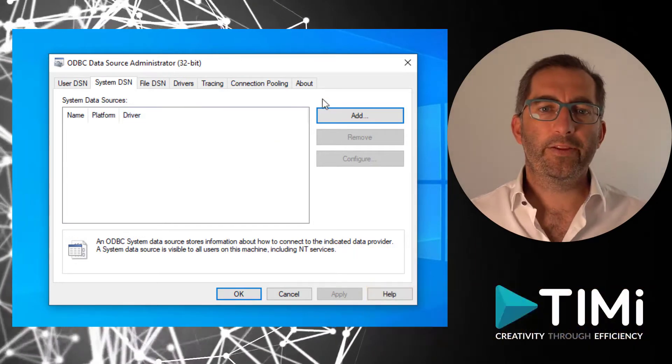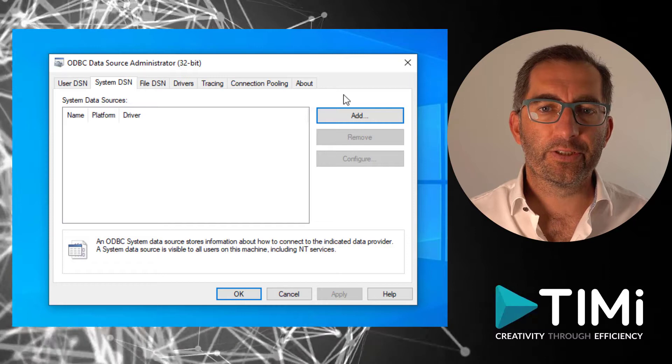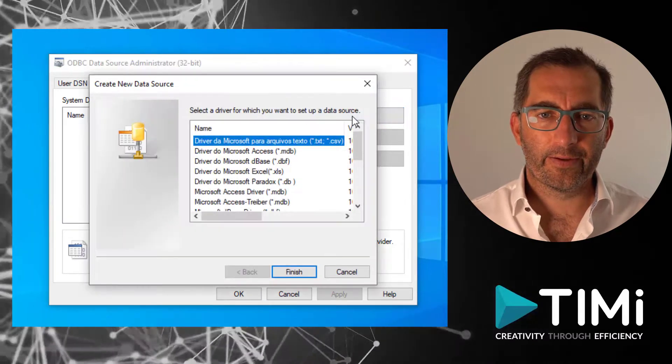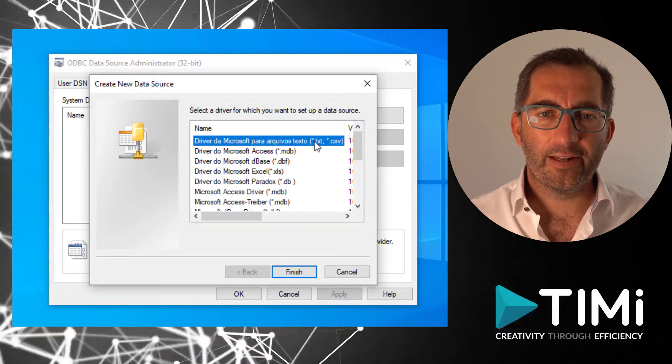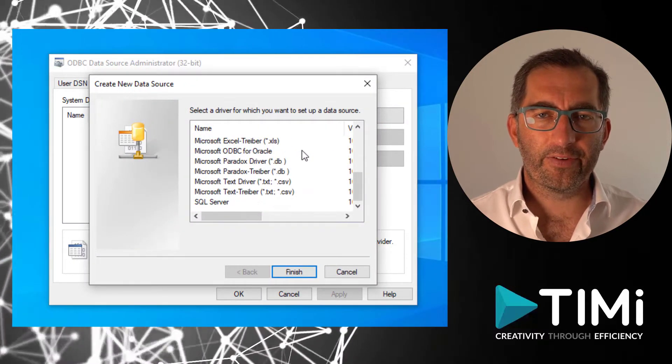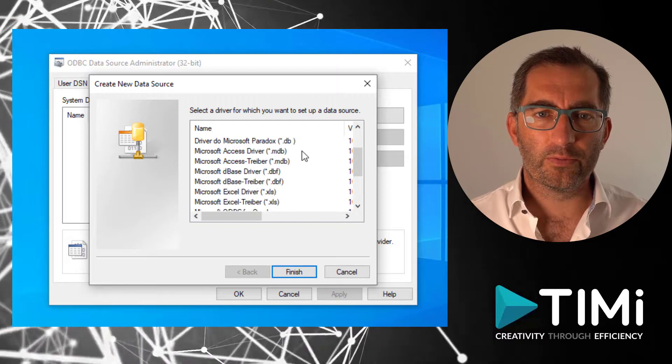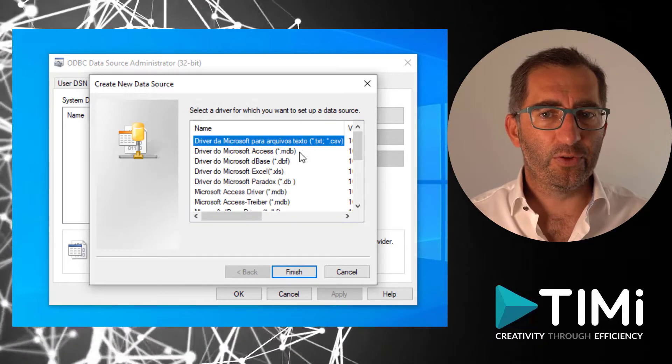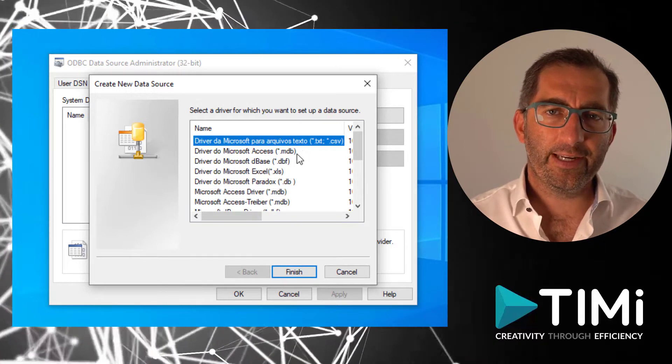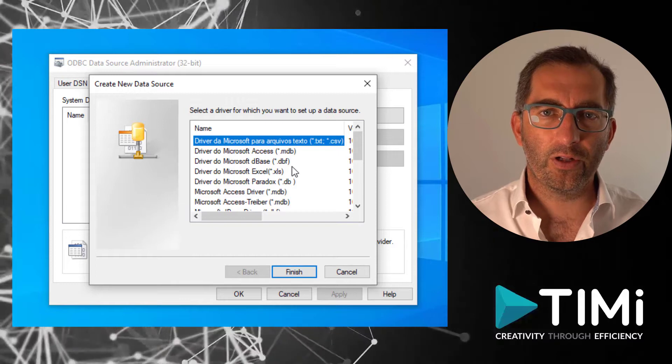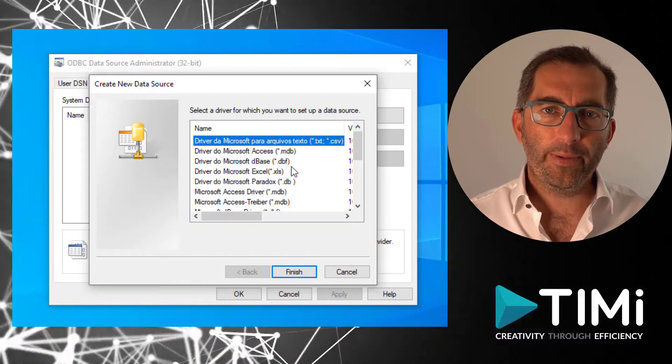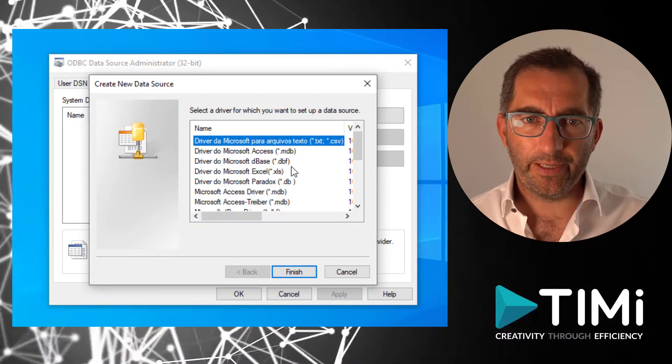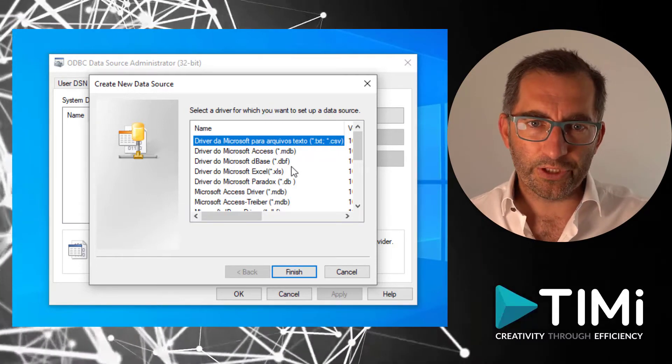To create a new connection, we select Add. We can select different types of databases to connect to. If your database is not in the list, it means you still have to install the ODBC driver for your database on your machine.